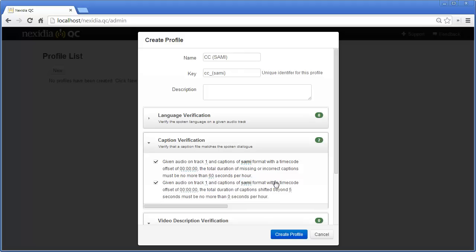In the second test, we specify how far captions may be shifted from the audio in time before being considered invalid, and how long that condition may persist before the test fails.